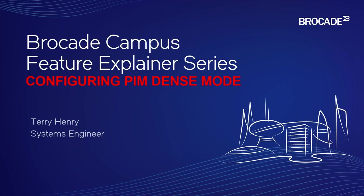Welcome to the Brocade Campus Feature Explainer Series. I'm Terry Henry. This time we're going to talk about how to configure PIM dense mode.